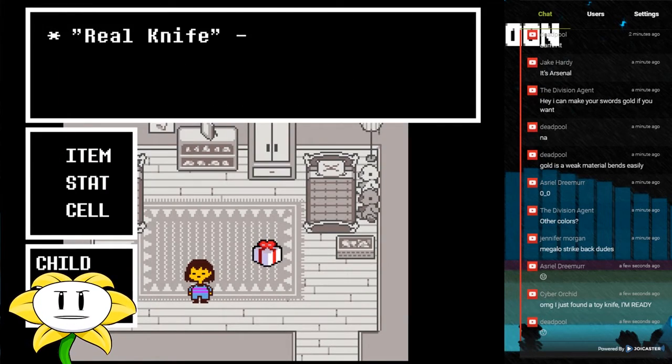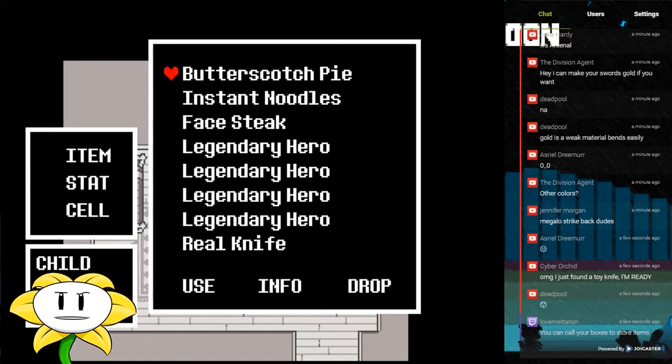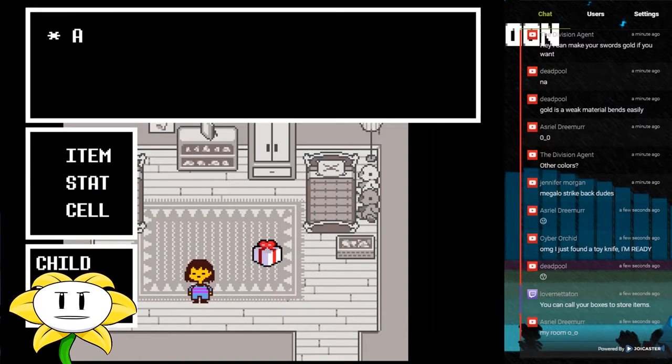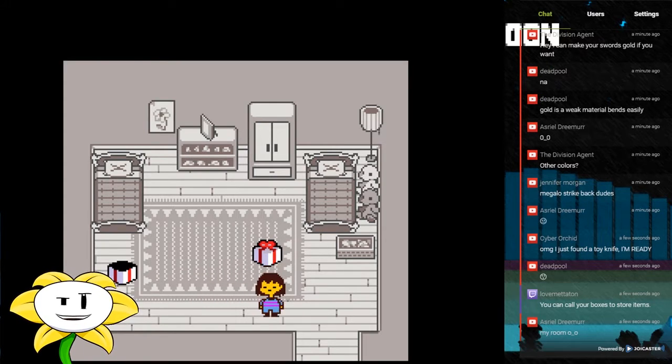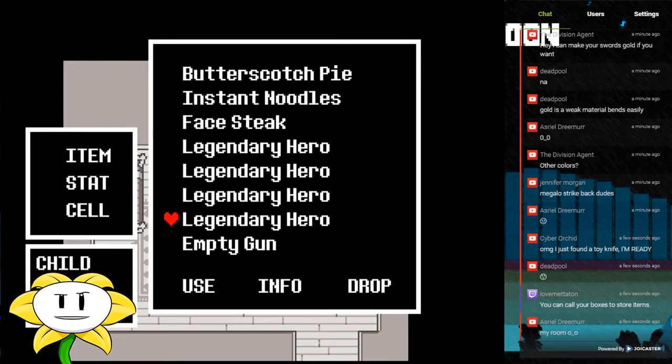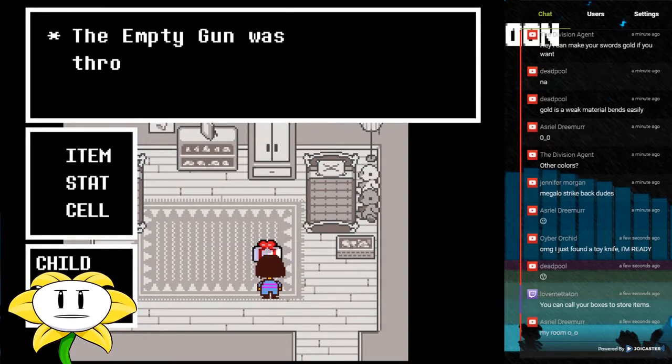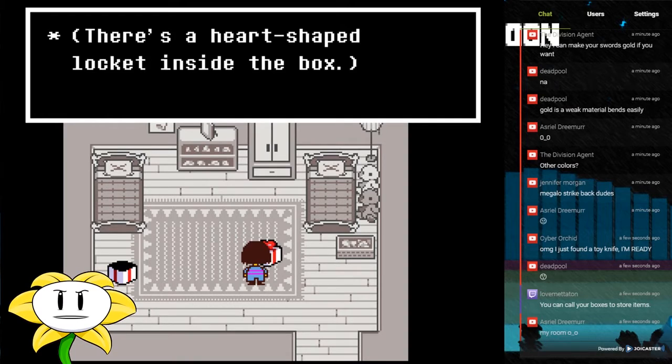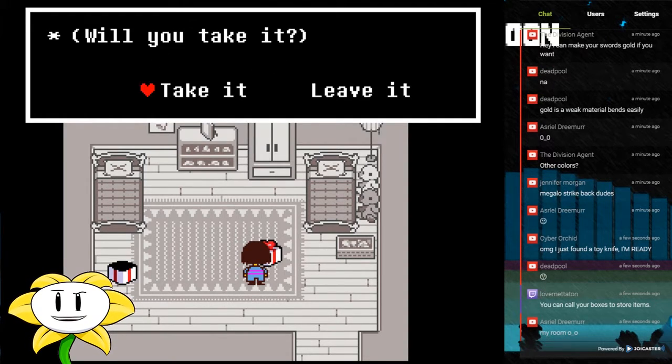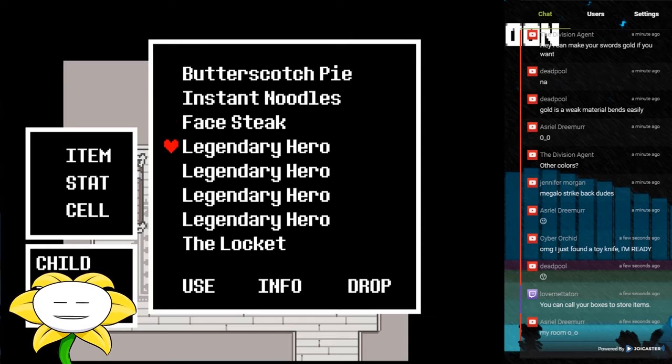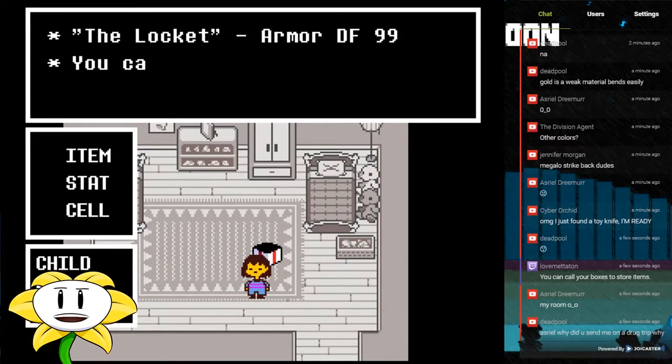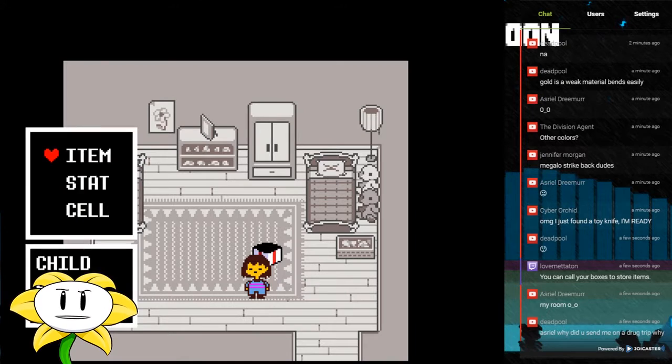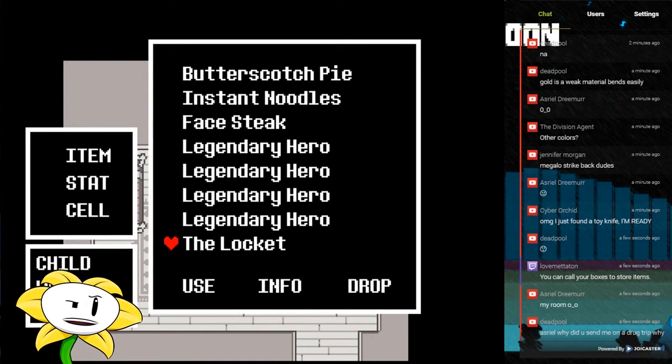So, info weapon attack of 99, here we are. Use that, about time. Haha. Okay, so I could get rid of the empty gun now. Turn away. Heart-shaped locket inside, take that. Got the locket. And info about this, armor defense of 99.